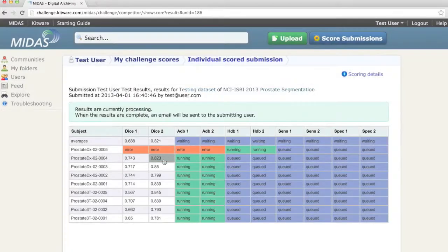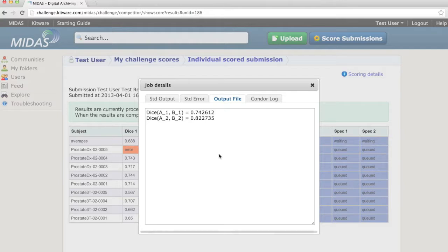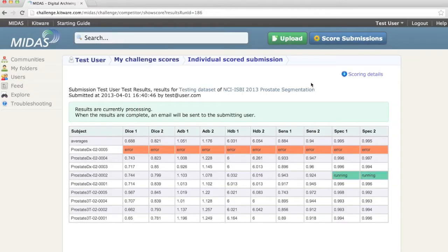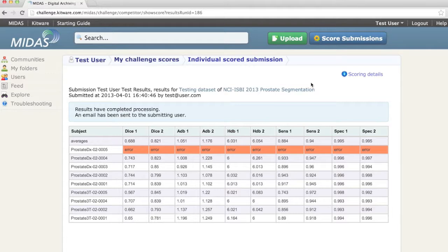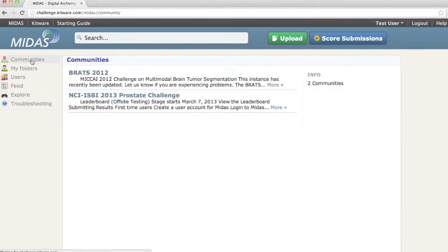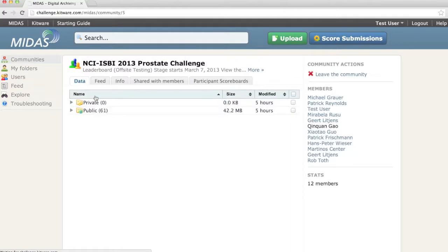The command line output of valid results can also be examined. When a result set is finished being processed, an alert notification is emailed to the user. At this time, the average result values are included in the challenge scoreboard. We can see the challenge scoreboard by clicking on the particular community associated with the challenge and then clicking on the participant scoreboards tab.